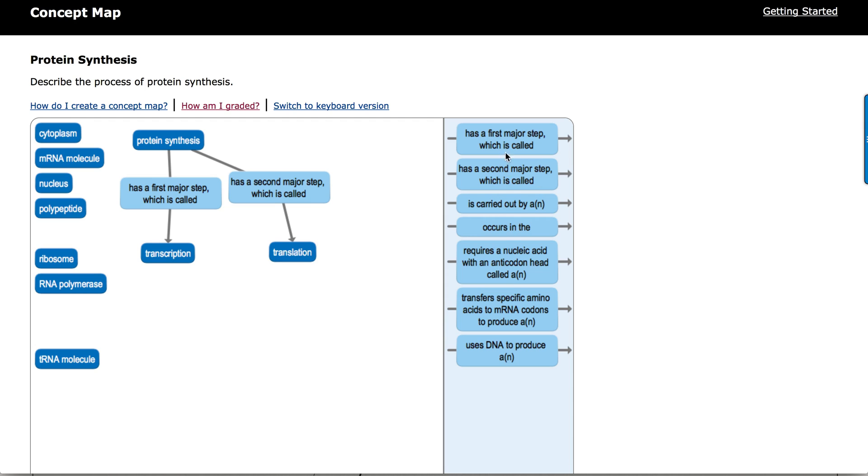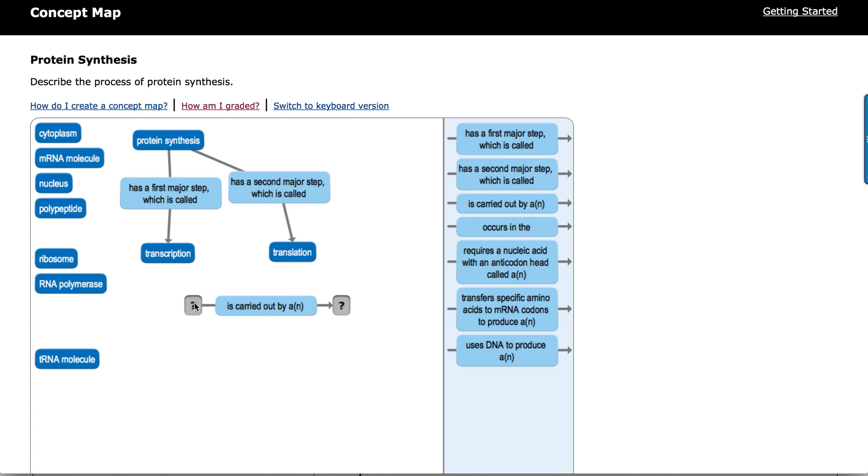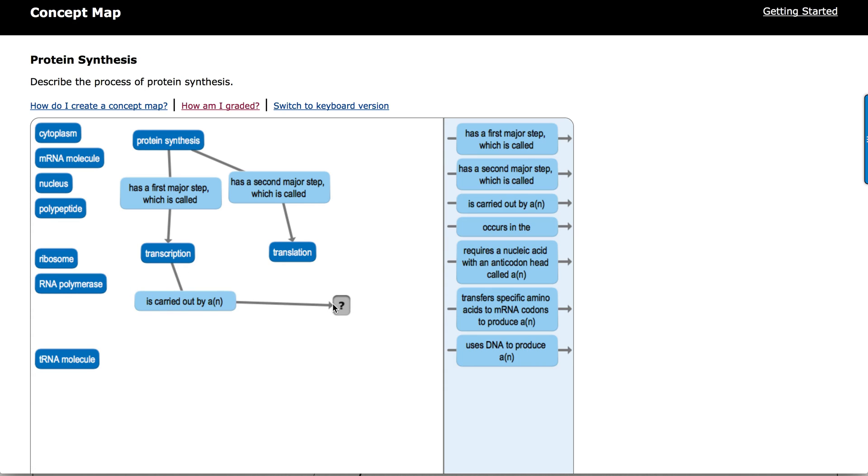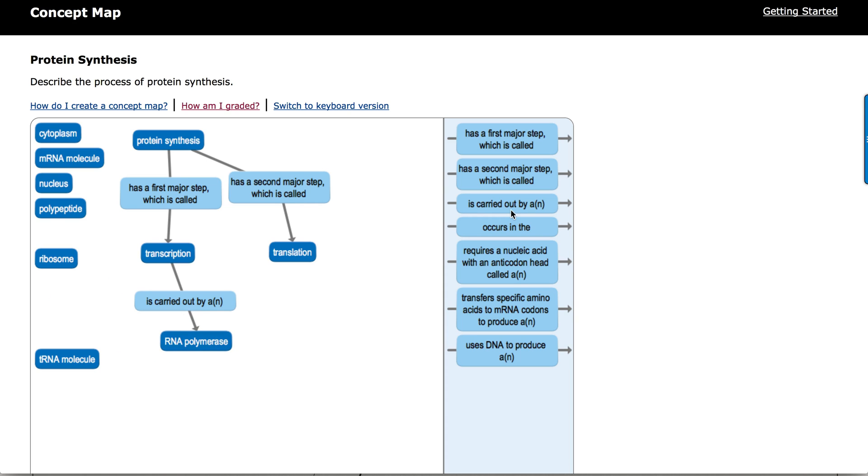What other linkers have I got here? Let's say is carried out. So transcription is carried out by RNA polymerase.